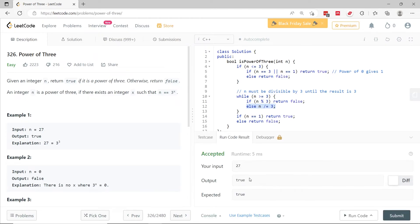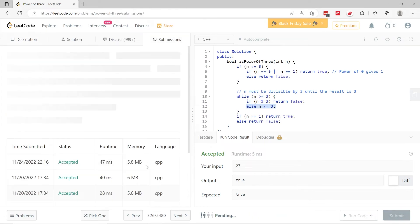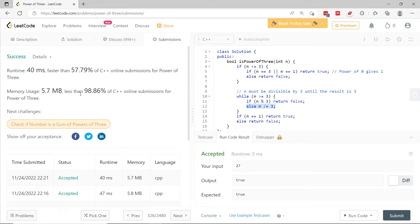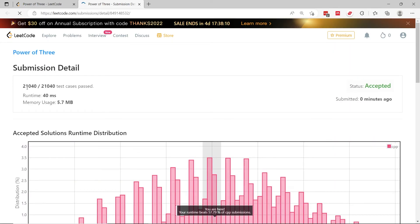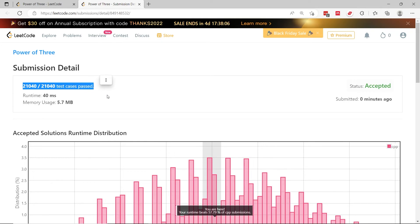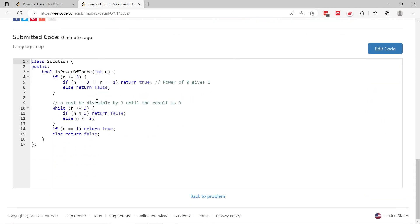Now I'm running it. We've passed the test case. Now let me submit this. And we've passed all the test cases. If you check the details, there were over 21,000 test cases. So this solution is being tested extensively and we did pretty well.